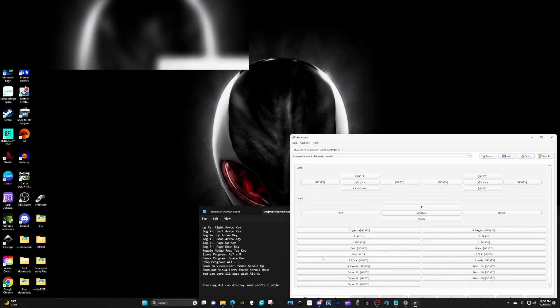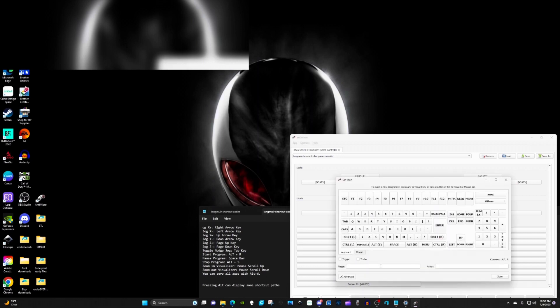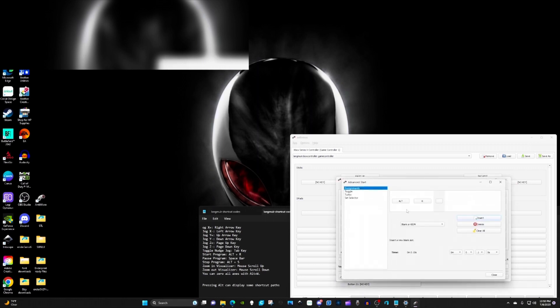You can set up your controller the way you want it. So for start, I did the actual start button on the controller, and it's the one that has three lines or looks like a hamburger. Click on that and go to advance since we have two buttons.